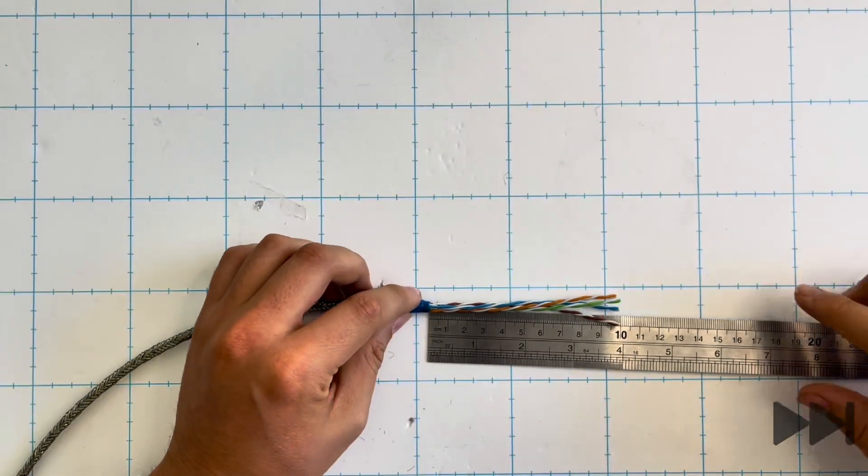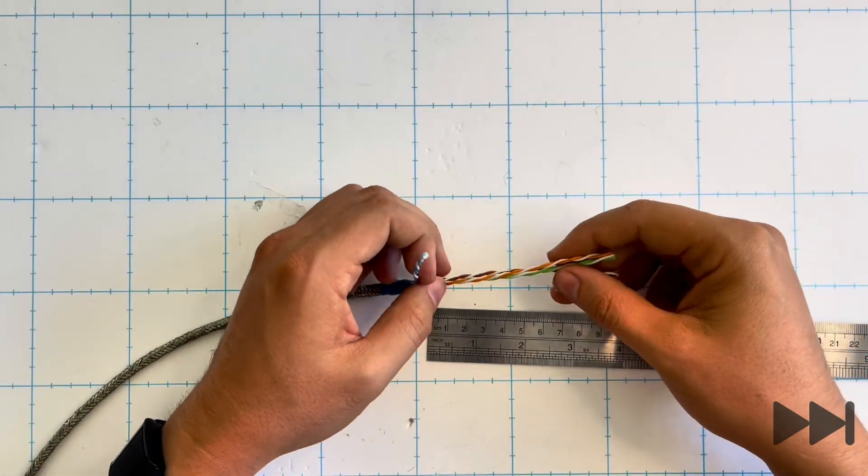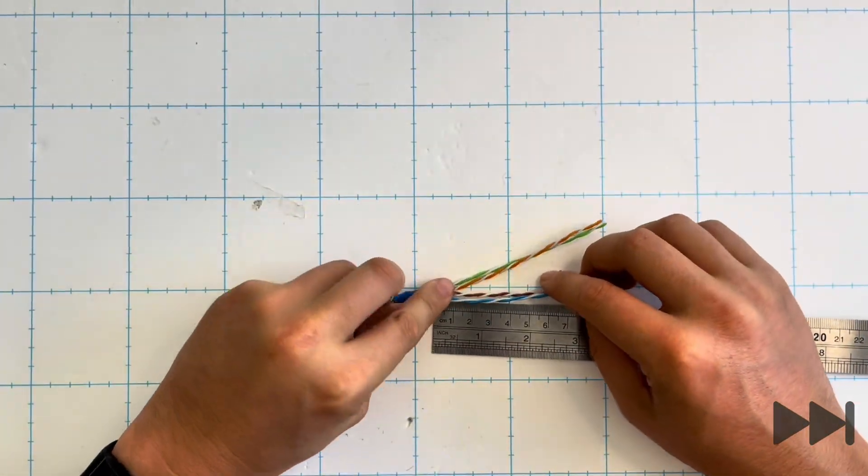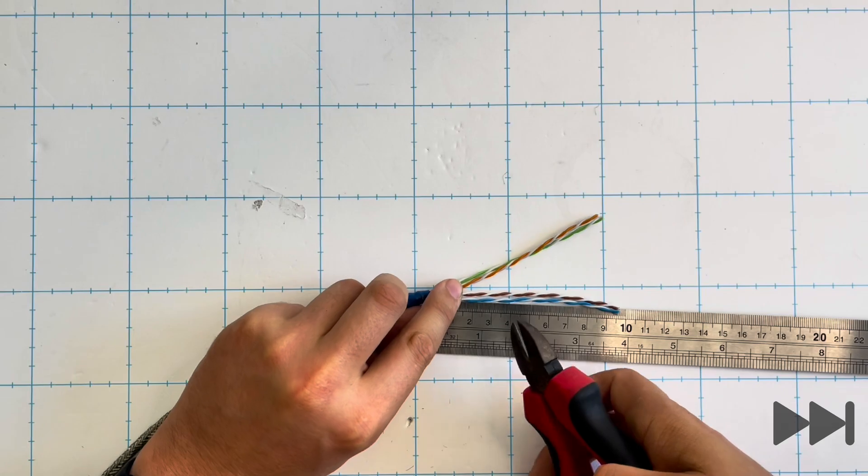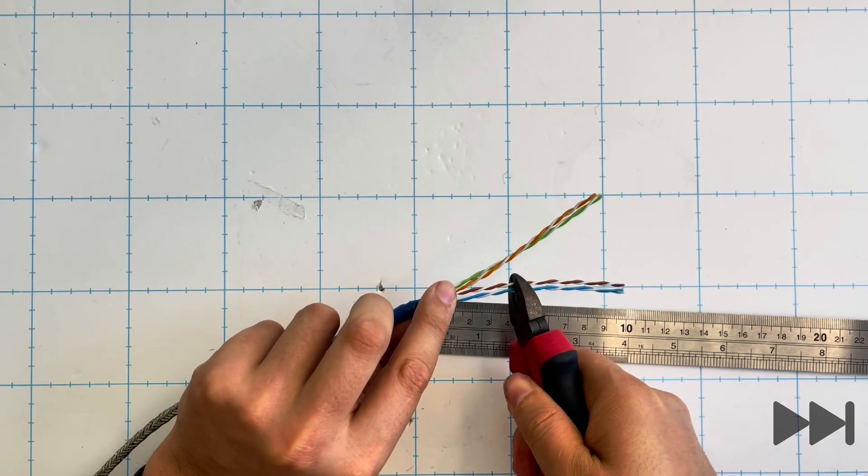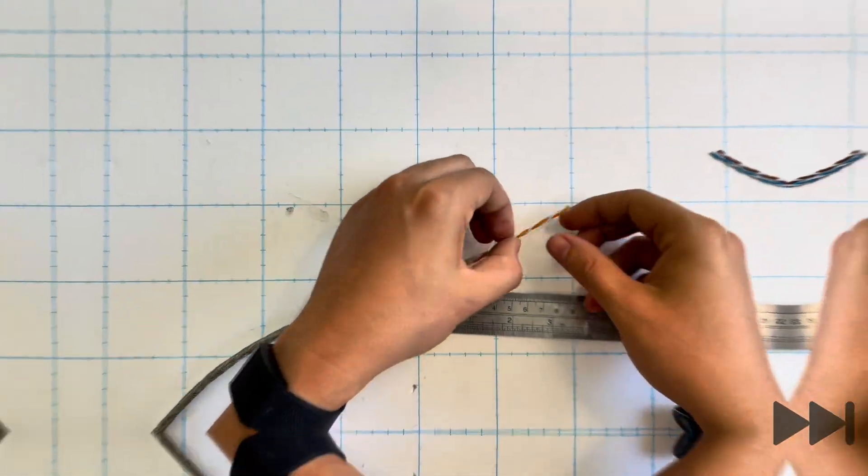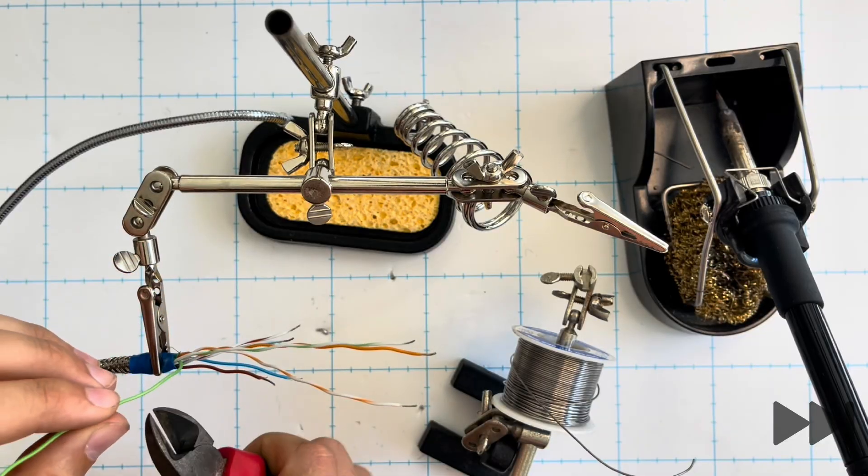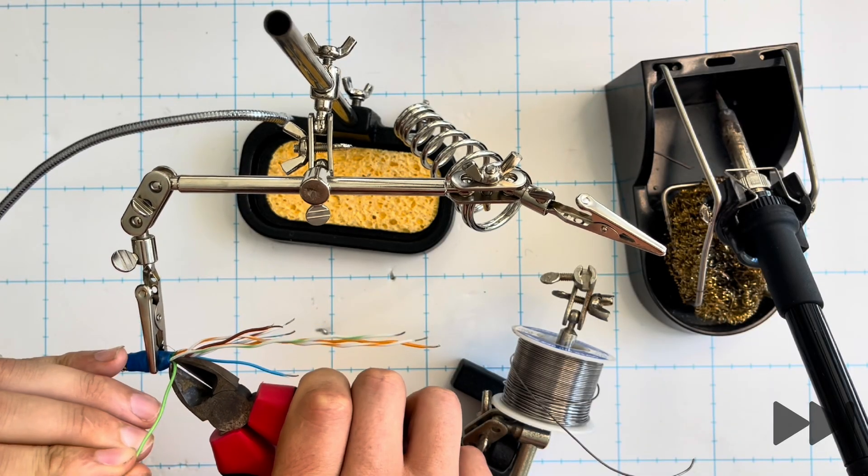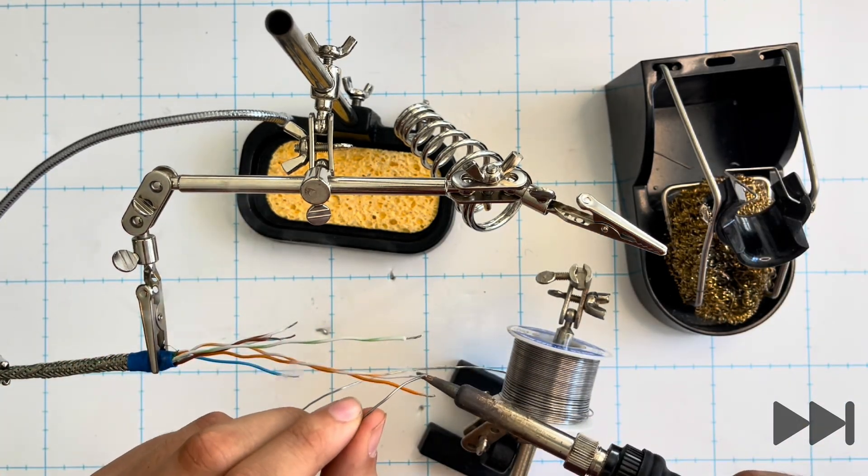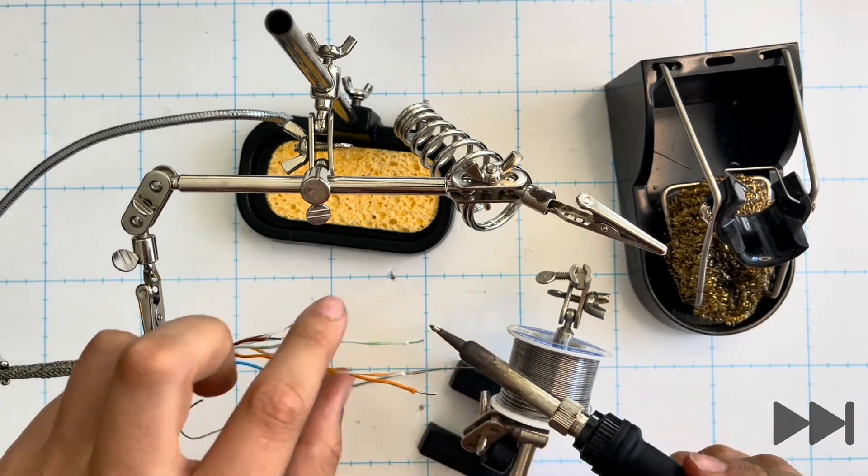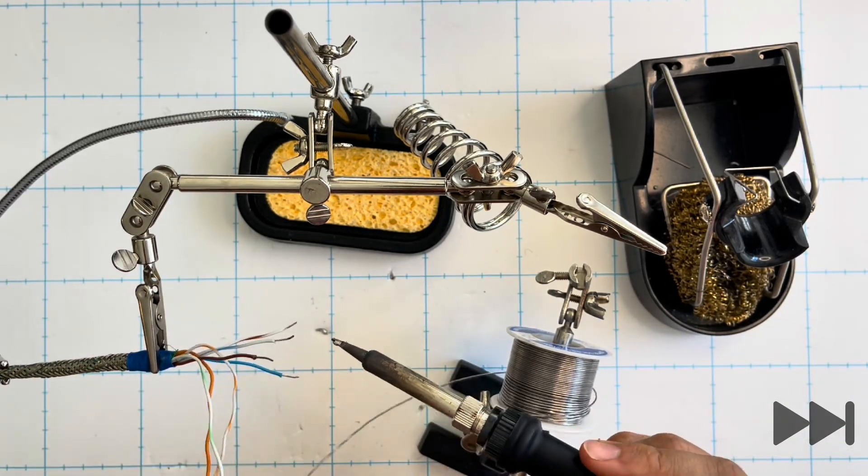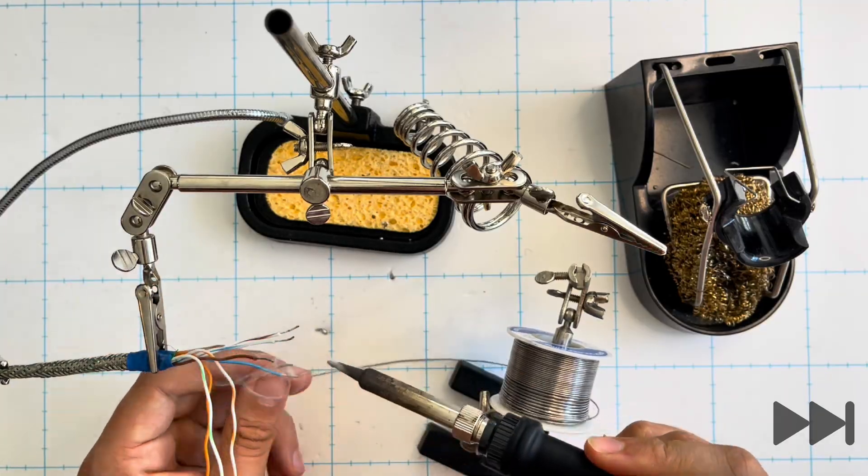At the shorter 10 centimeter end, we cut the brown and blue wire pairs to a length of 40 millimeters, so 4 centimeters. Separating out the wire pairs of the 10 centimeter end, I cut off the solid green wire which is not needed. All of the ends are stripped back about 2 to 3 millimeters and then tinned using a soldering iron and solder.